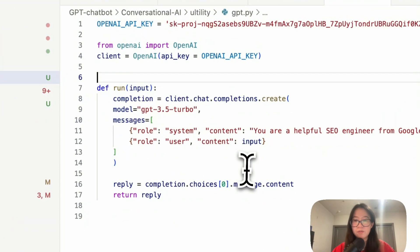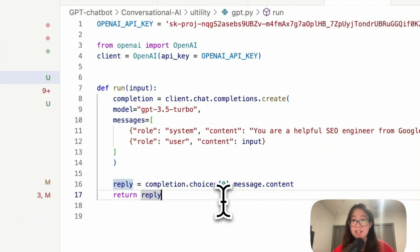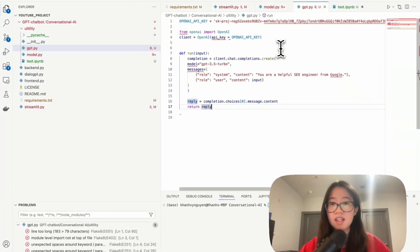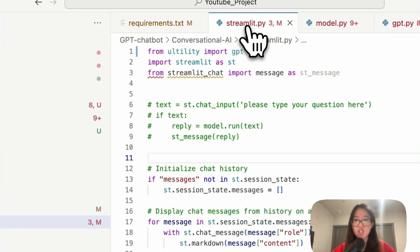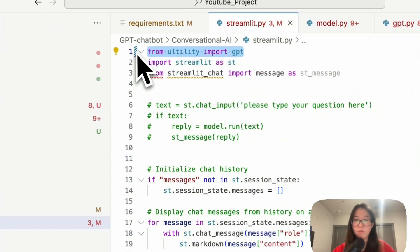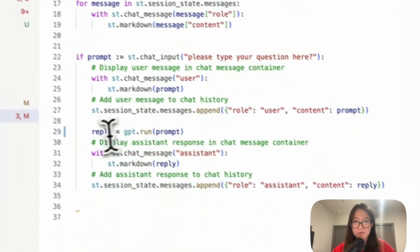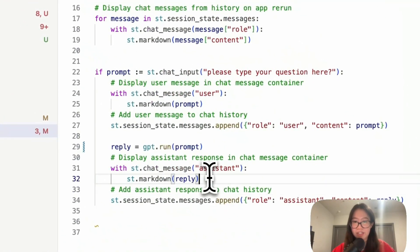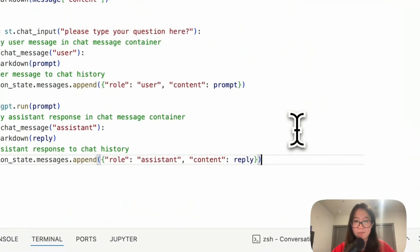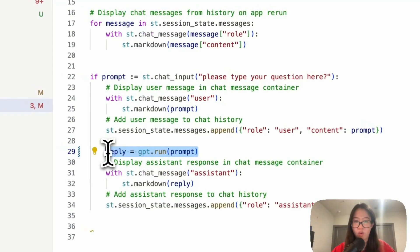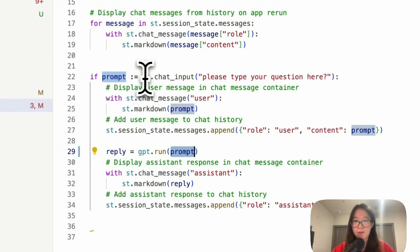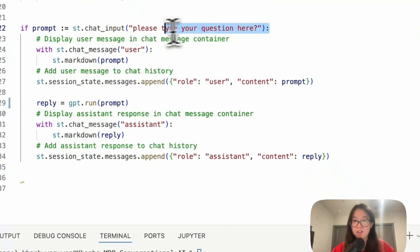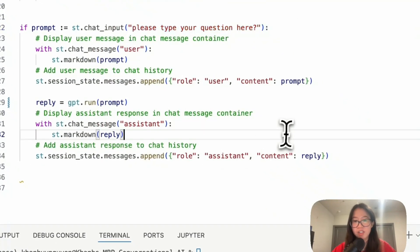Okay, so everything looks good. Let me go ahead and save this. And then go to my streamlit.py where I already from utility import gpt. Then from here, everything should be the same since I have gpt.run. Prompt is where we have a chat input where we ask users can they type their question here.